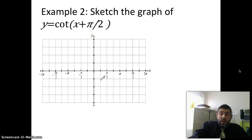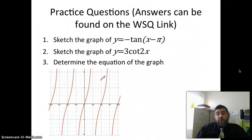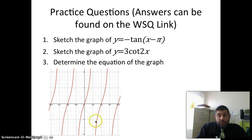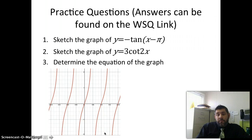Here are some practice problems for you to do. The answers are on your WISC. You can sketch the graphs of these two, and then determine the equation — looking at what the vertical asymptotes are and how the period has changed. Thanks for joining me. Bye-bye.